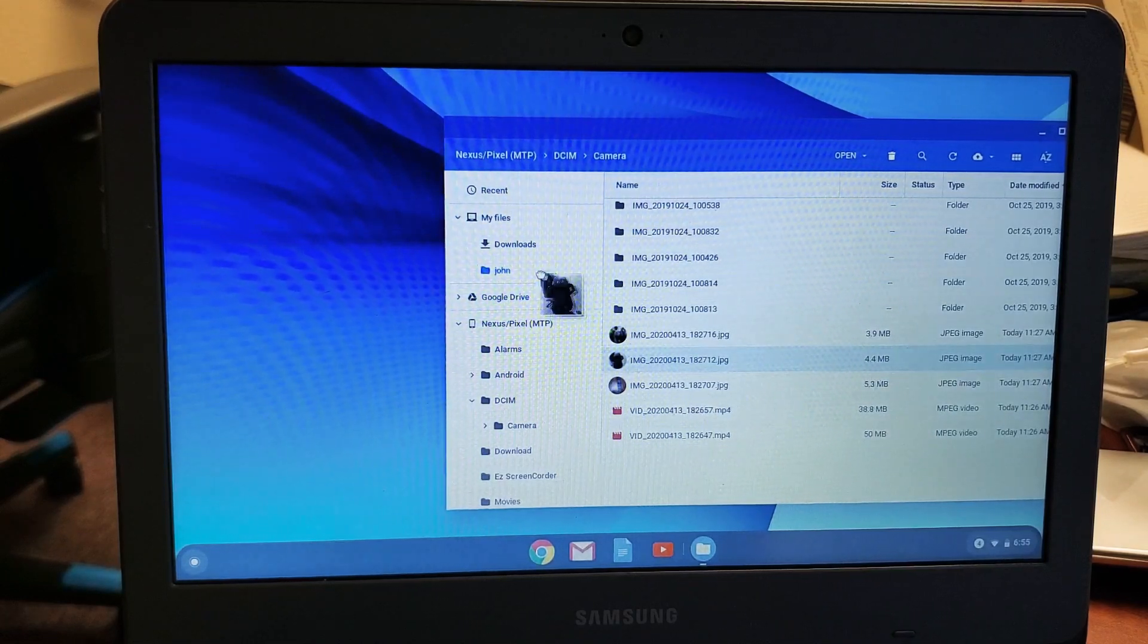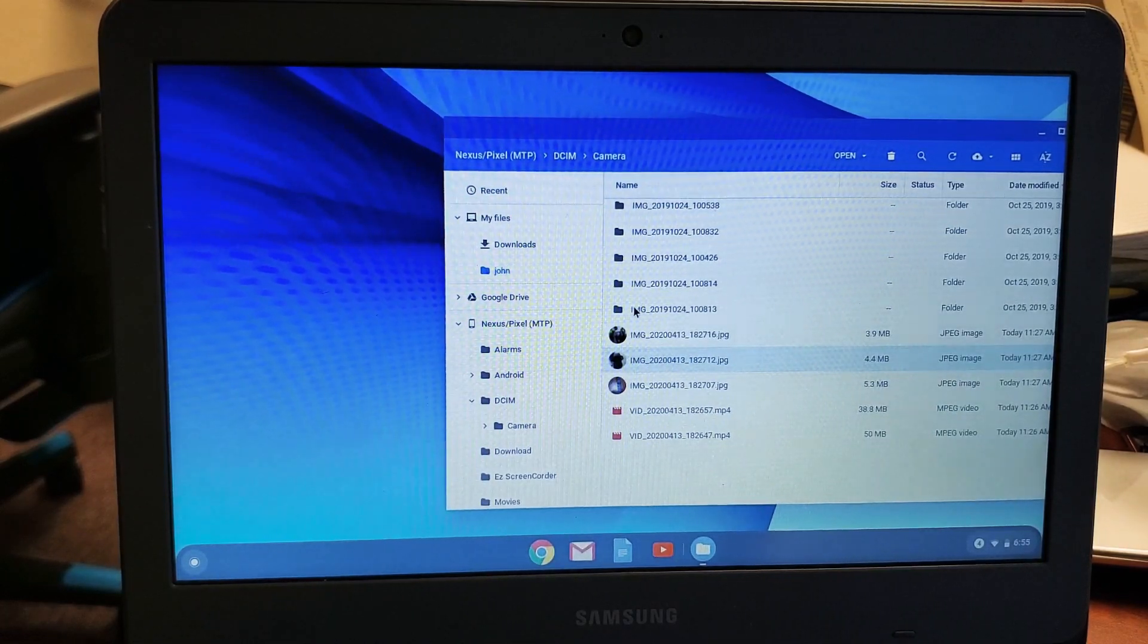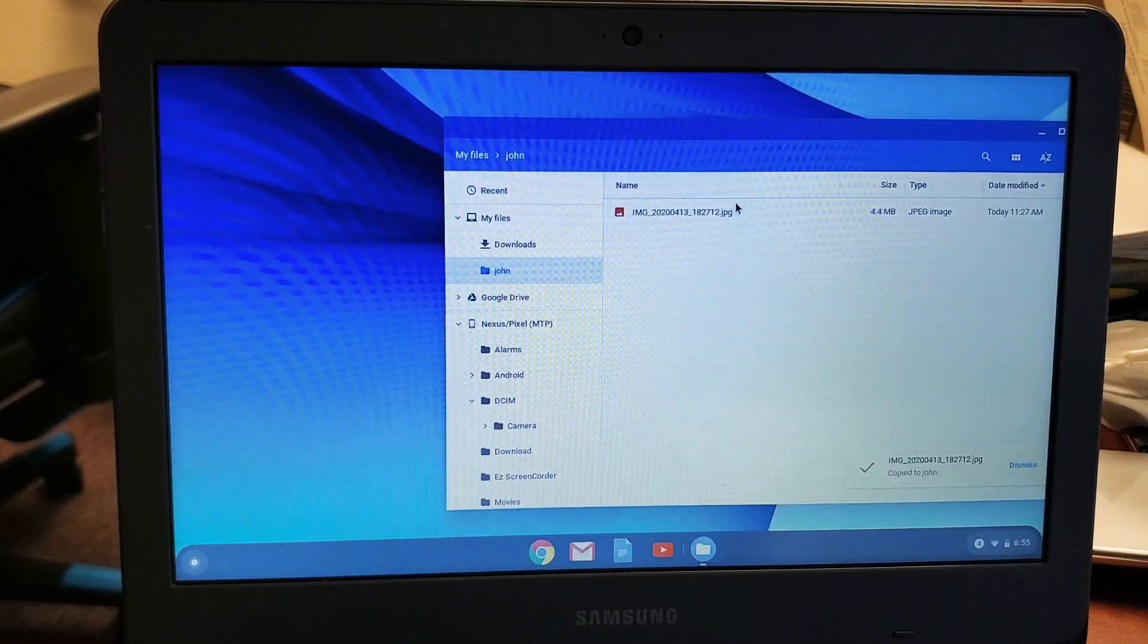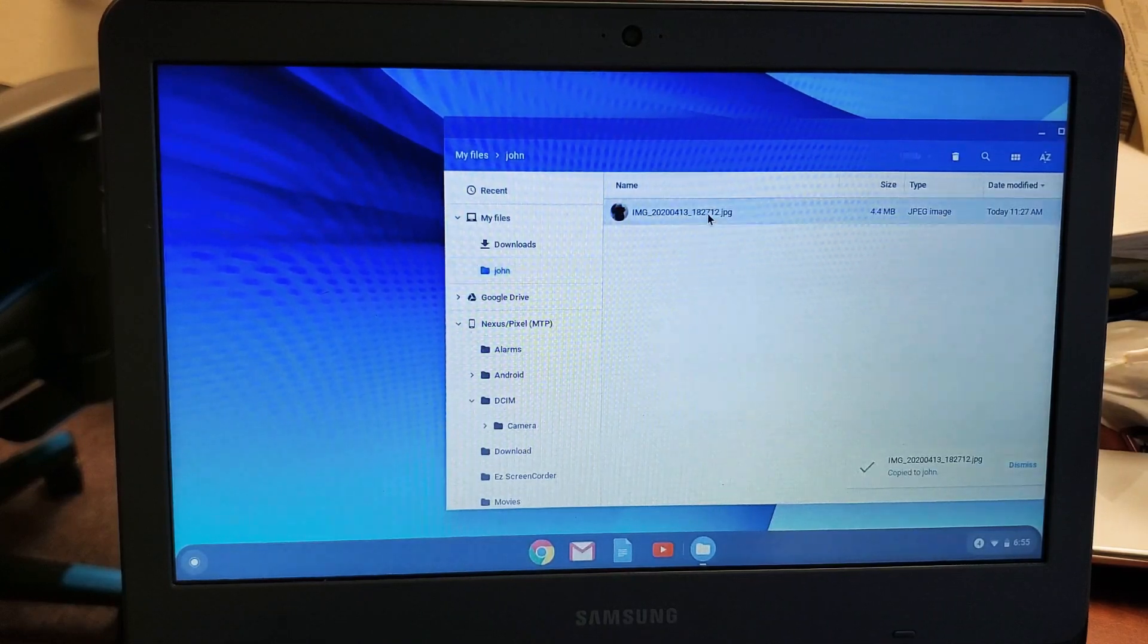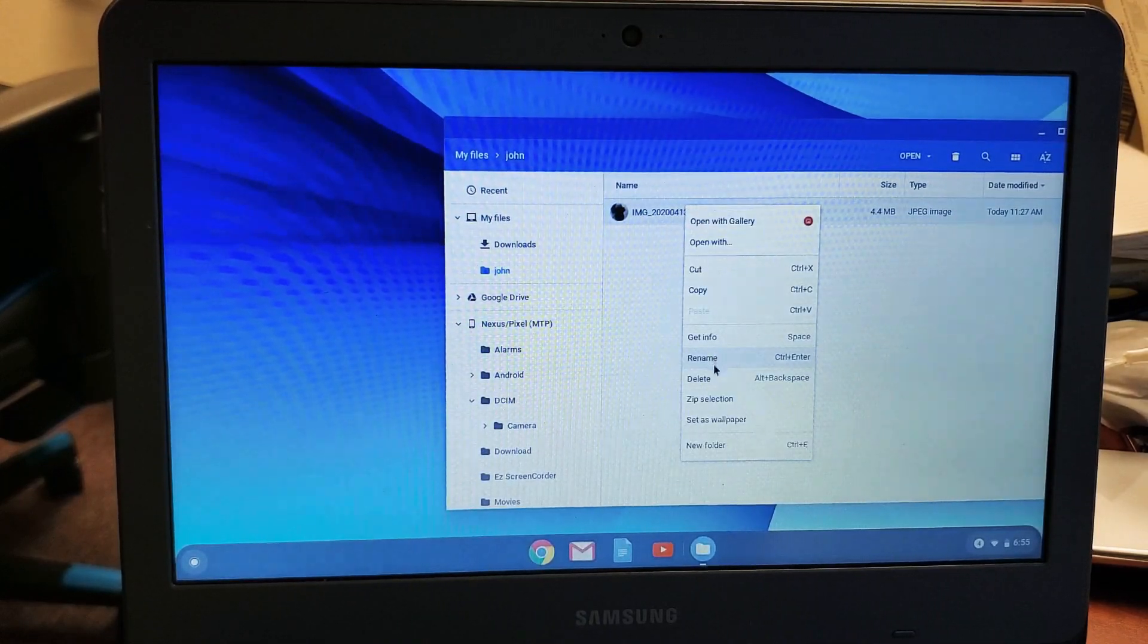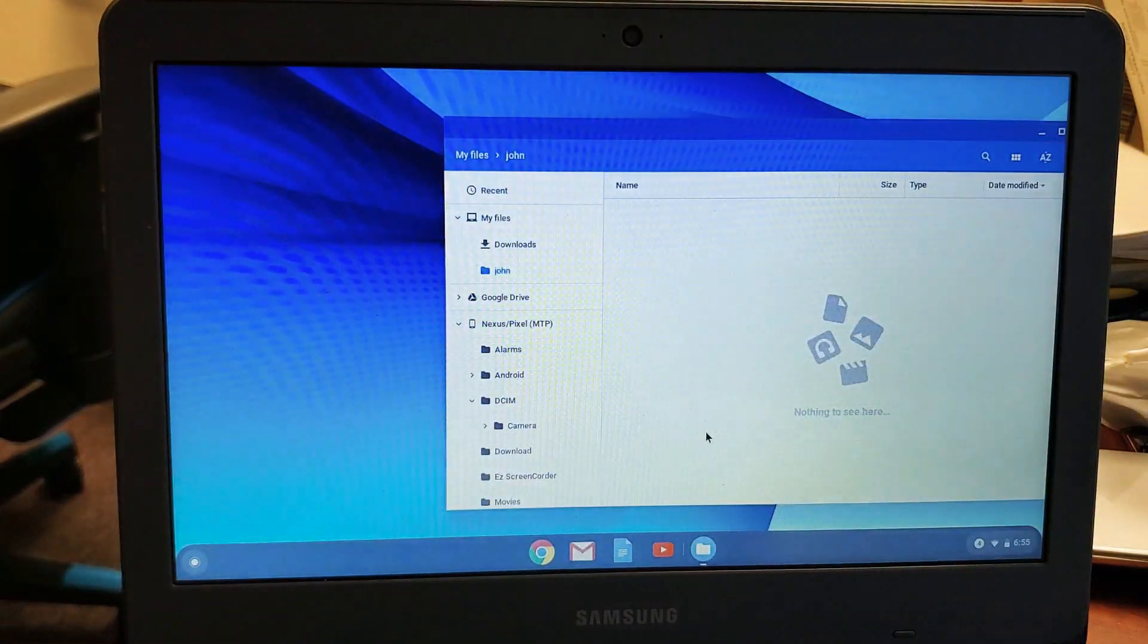So I can drag and drop it now right into John. There's one photo there. If I double click, I see that photo here. But I think it's easier if we just do this. Let me delete this.